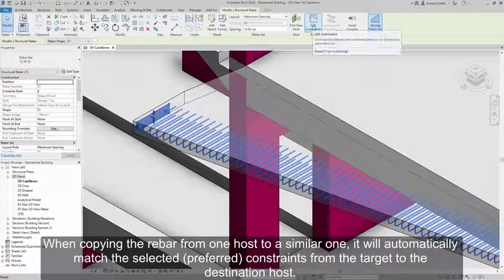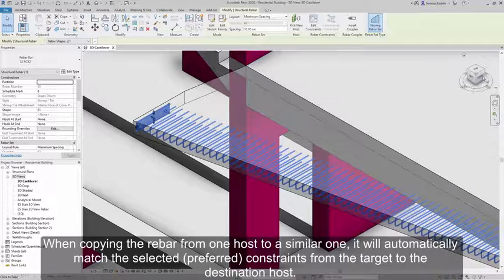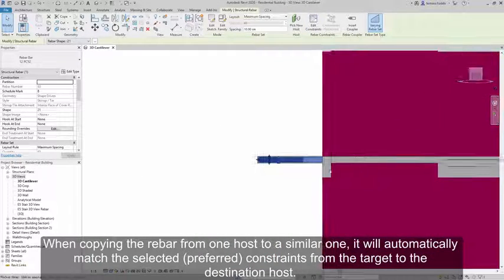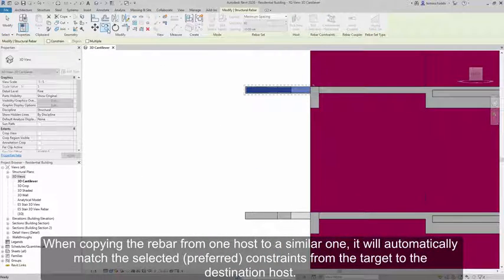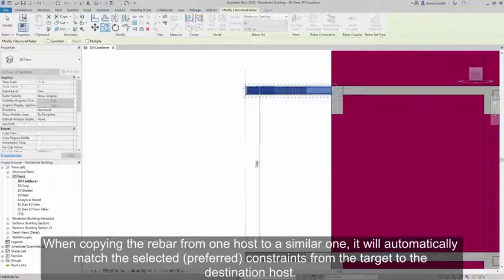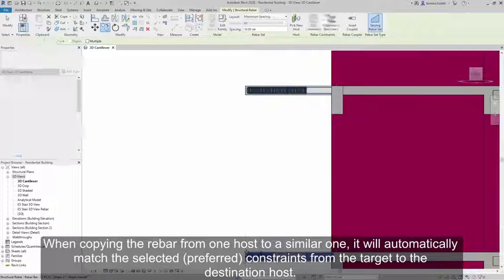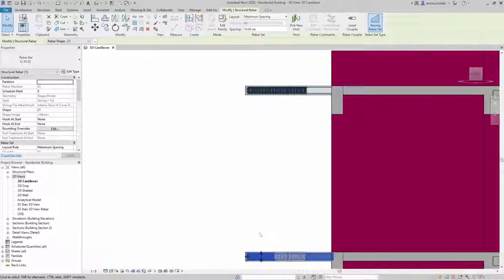When copying the rebar from one host to a similar one, it will automatically match the selected preferred constraints from the target to the destination host.